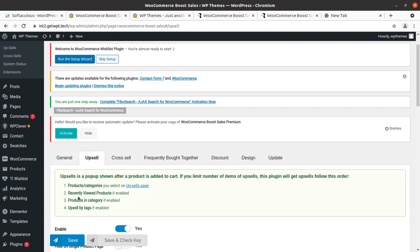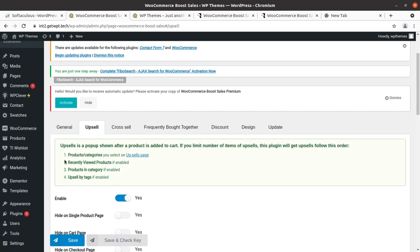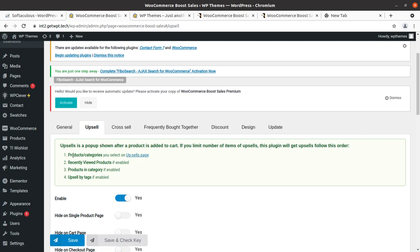Under Upsell, a pop-up appears soon after a product is added to cart. You can limit the number of items to upsell. The plugin will upsell following this order: product categories upsell page. We can select the upsell page as needed.